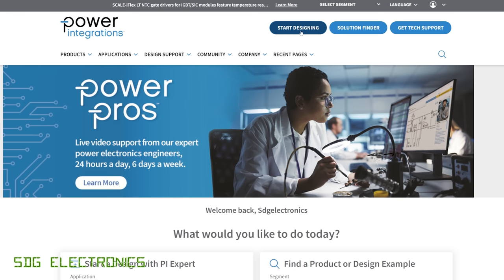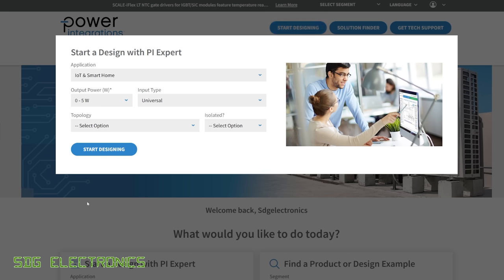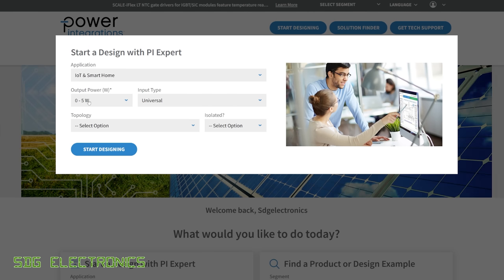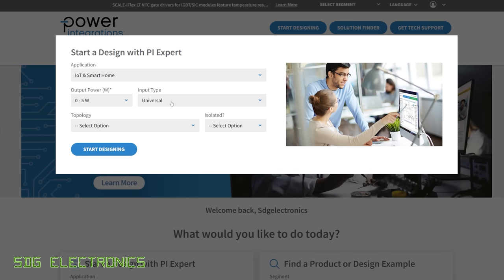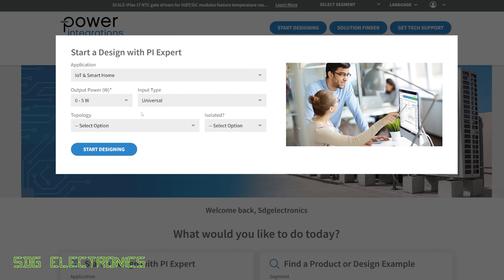We're going to click on start designing. The application here is an IoT type device, output power only up to 5W. We've got a universal input. I always choose universal input unless specifically it's never going to be used at lower voltages, because it can help with the initial debugging when you first power it up. You don't have to take it all the way up to 230V, you can get it running about 80V, which is quite helpful and reduces any risk associated with that first power up.